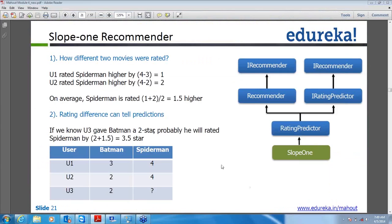Looking at the diagram — user 1 rated Spider-Man higher than Batman: Spider-Man gets 4, Batman gets 3. For user 2, Spider-Man gets 4, Batman gets 2. For user 3, who gave Batman a rating of 2, what would the rating for Spider-Man be? Spider-Man is higher by 1 for user 1 and higher by 2 for user 2, so on average Spider-Man would be rated higher by 1.5.